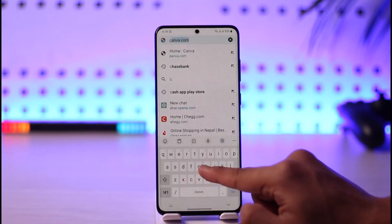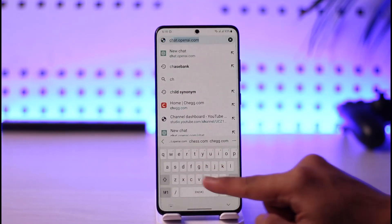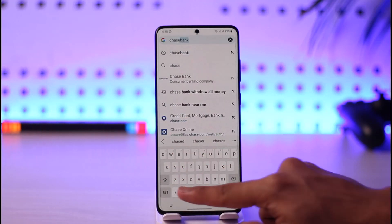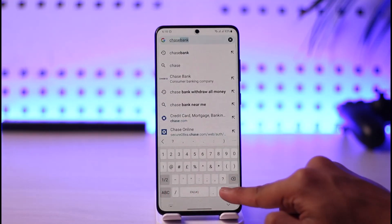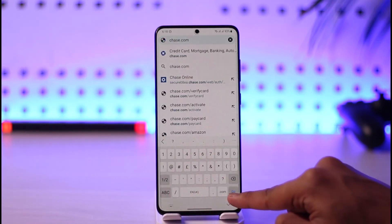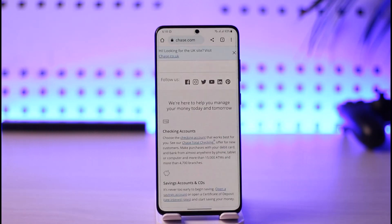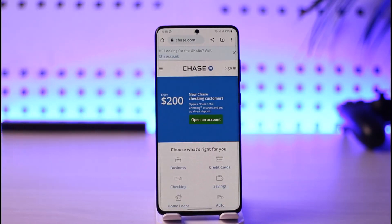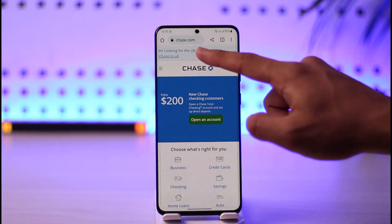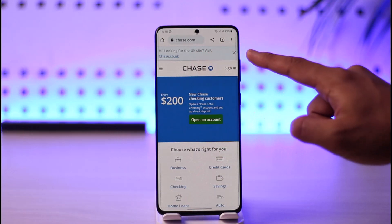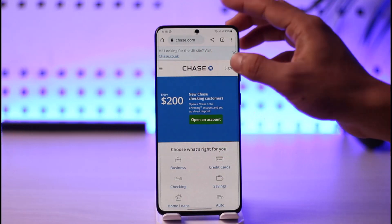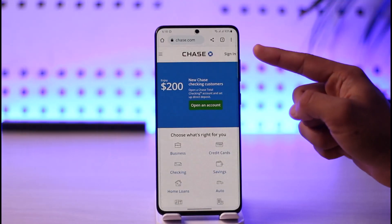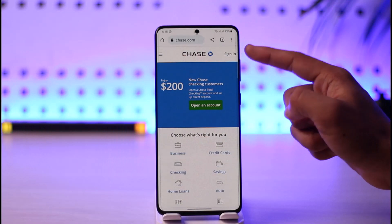In the search box, type in chase.com. I'll also drop a direct link down in the description box. If you're from the UK and looking for the UK site, you'll find chase.co.uk — you may want to visit there. This guide is for US users.